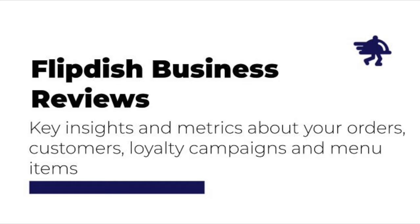This page will provide you with key insights and metrics about your orders, customers, customers who have utilized loyalty and retention vouchers, and the performance of your menu items.